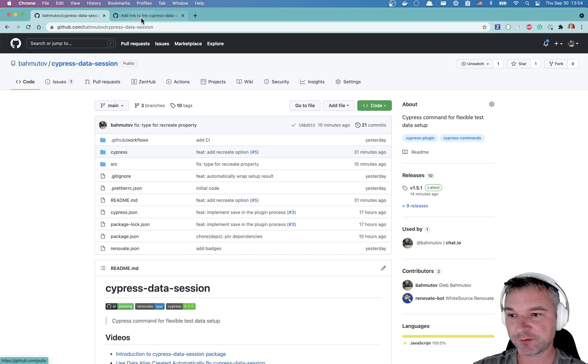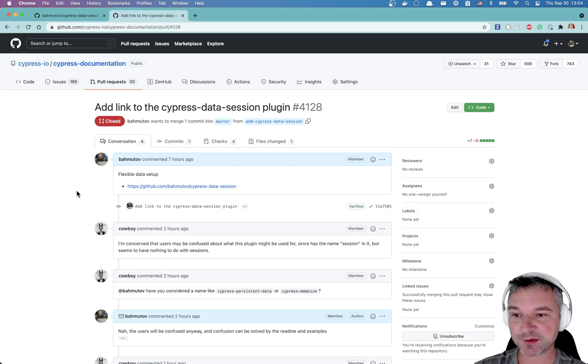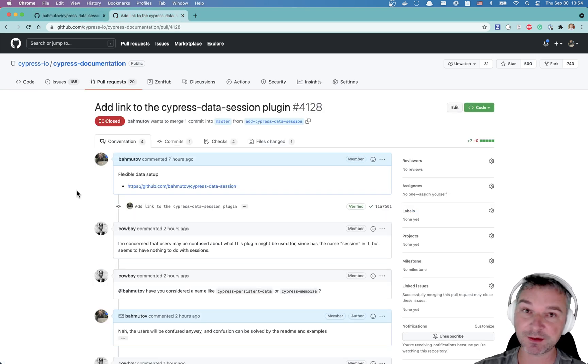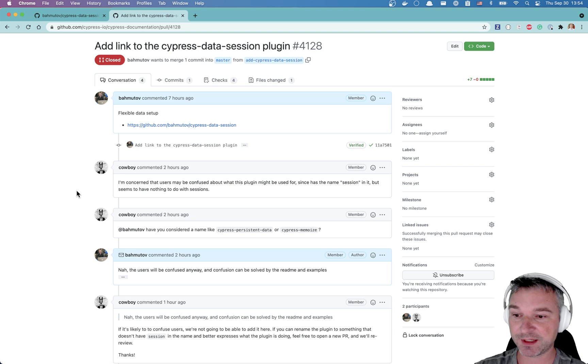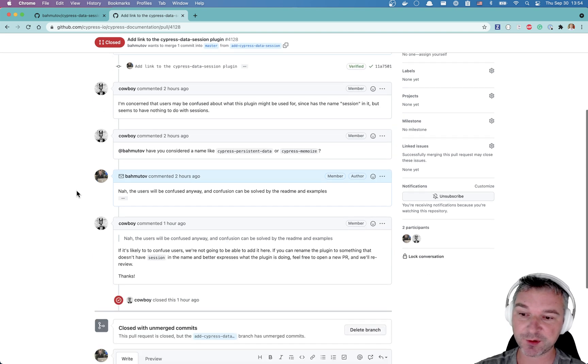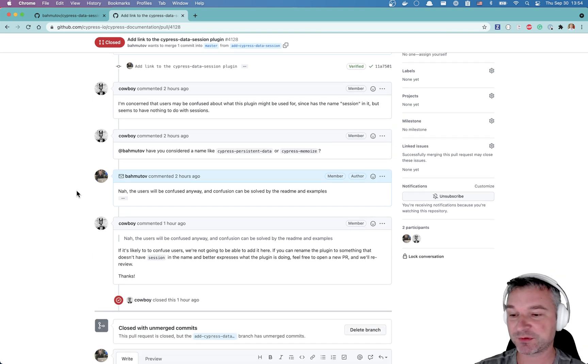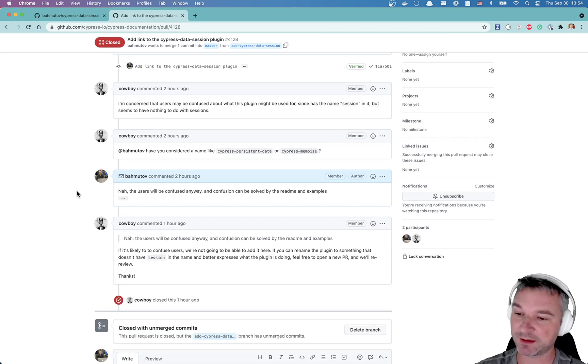And unfortunately Cypress refused to list it on its list of plugins. The name is too close to CySession. They asked me to rename it. I don't want to rename it.